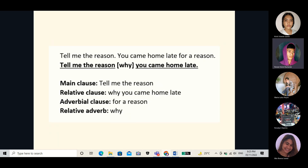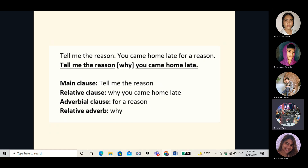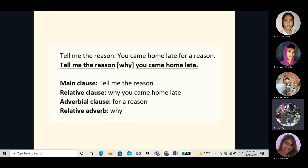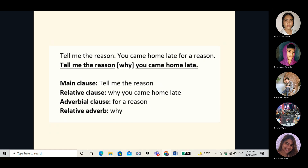Now we will use the relative clause for reason. The sentence is: 'Tell me the reason you came home late for a reason.' The adverbial clause for reason is 'why.' We are going to replace 'for a reason' with 'why,' giving extra information about the reason. The relative adverb 'why' replaces the adverbial clause of reason, and 'why' is enclosed in the bracket. The final sentence becomes: 'Tell me the reason why you came home late.'